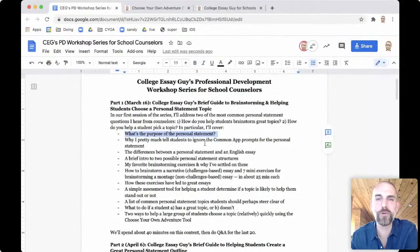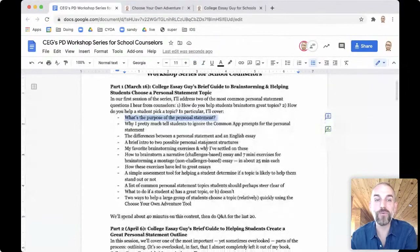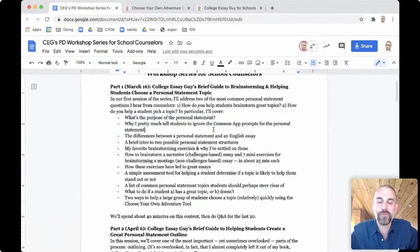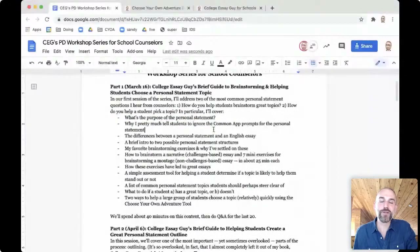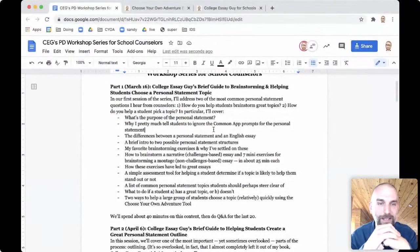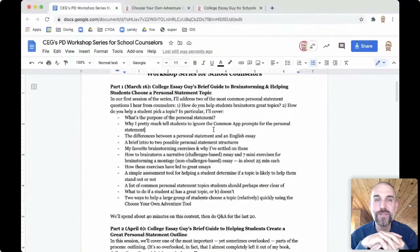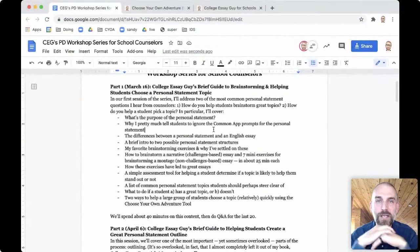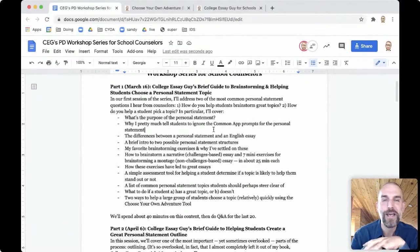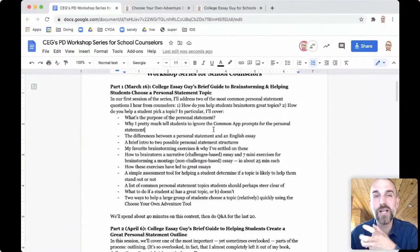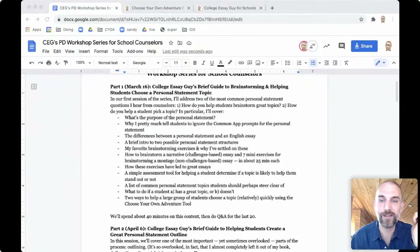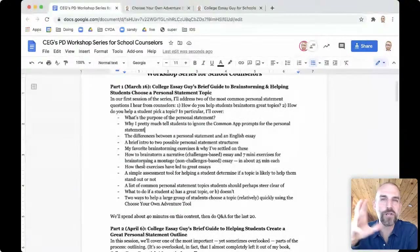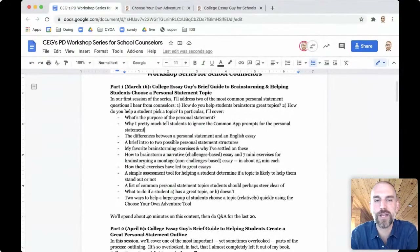On this session, here's what we're going to cover. I'm going to be covering a lot of stuff: what is the purpose of the personal statement, why I tell students to pretty much ignore the Common App personal statement prompts, what is the difference between a personal statement and an English essay, two different structures students can use, some favorite brainstorming exercises, and I'll share one example essay. I'm going to try to keep this about 40 minutes with lots of time for Q&A.